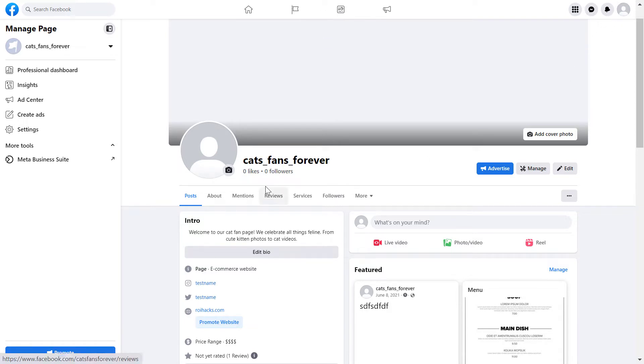If you are still using the classic Facebook business page, I have an older tutorial on my YouTube channel on how to add or change the hours on a Facebook page.